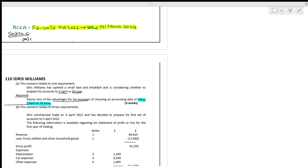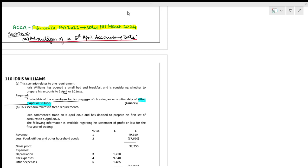Advantages of choosing the 5th April accounting date: if Idris chooses to prepare his accounts to 5th April, the application of the basis period rules will be simplified. It is very straightforward — there are no issues as such. This is point one.